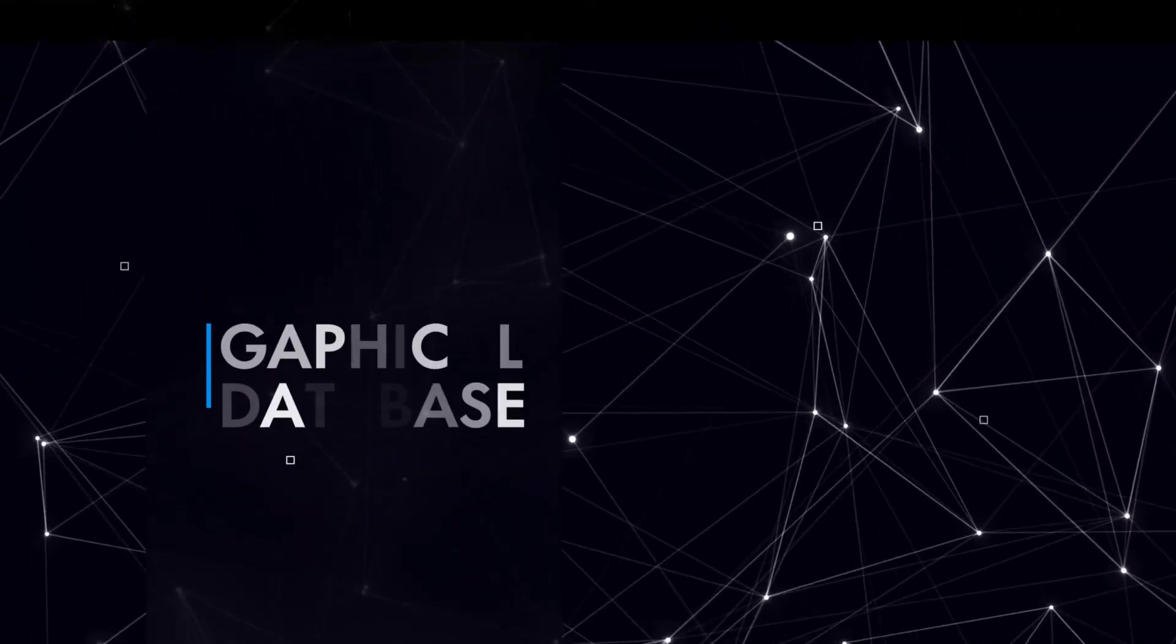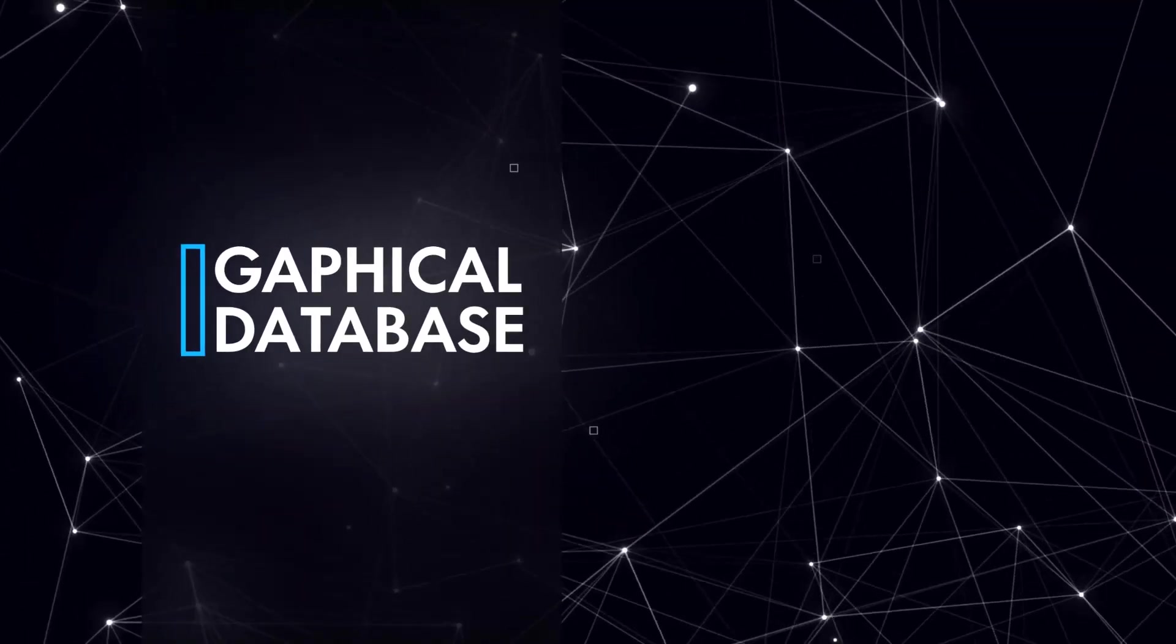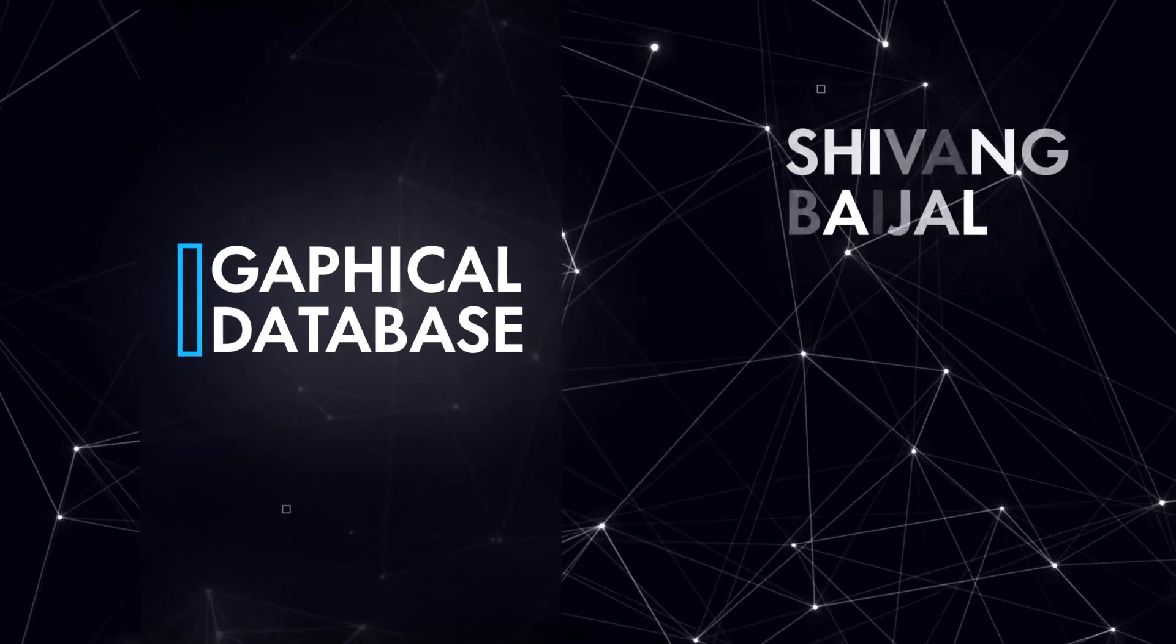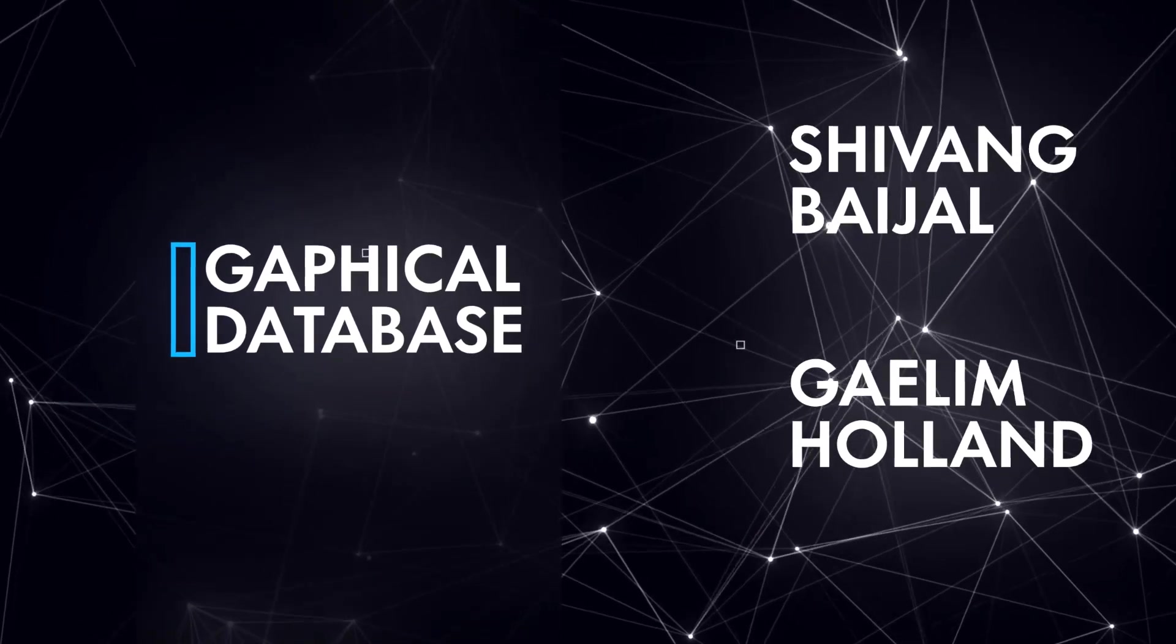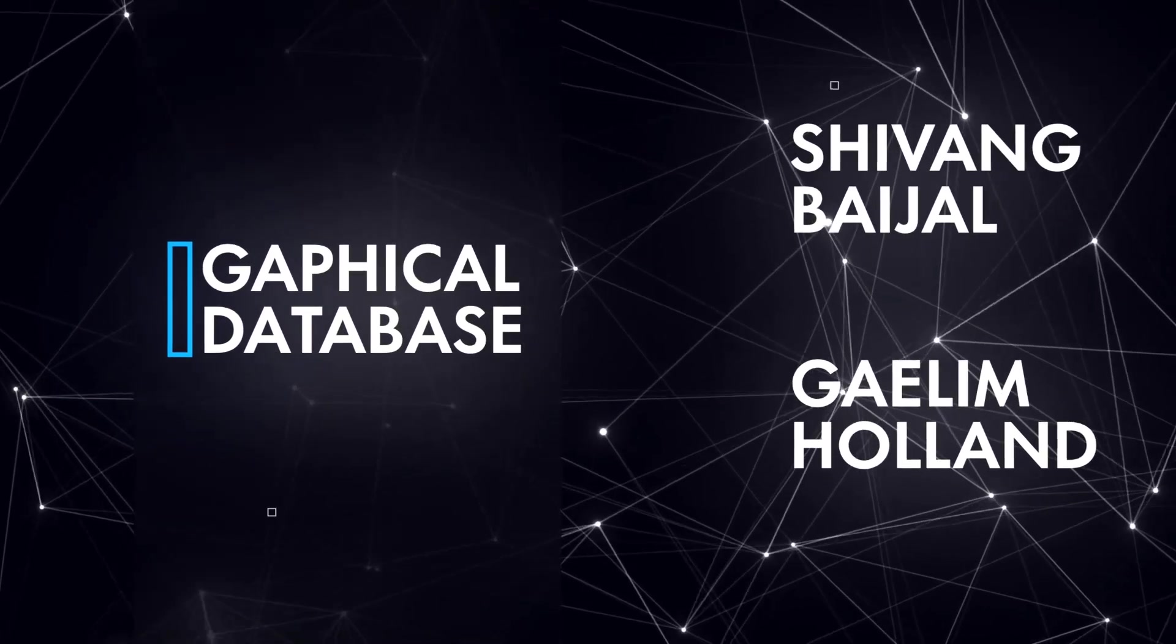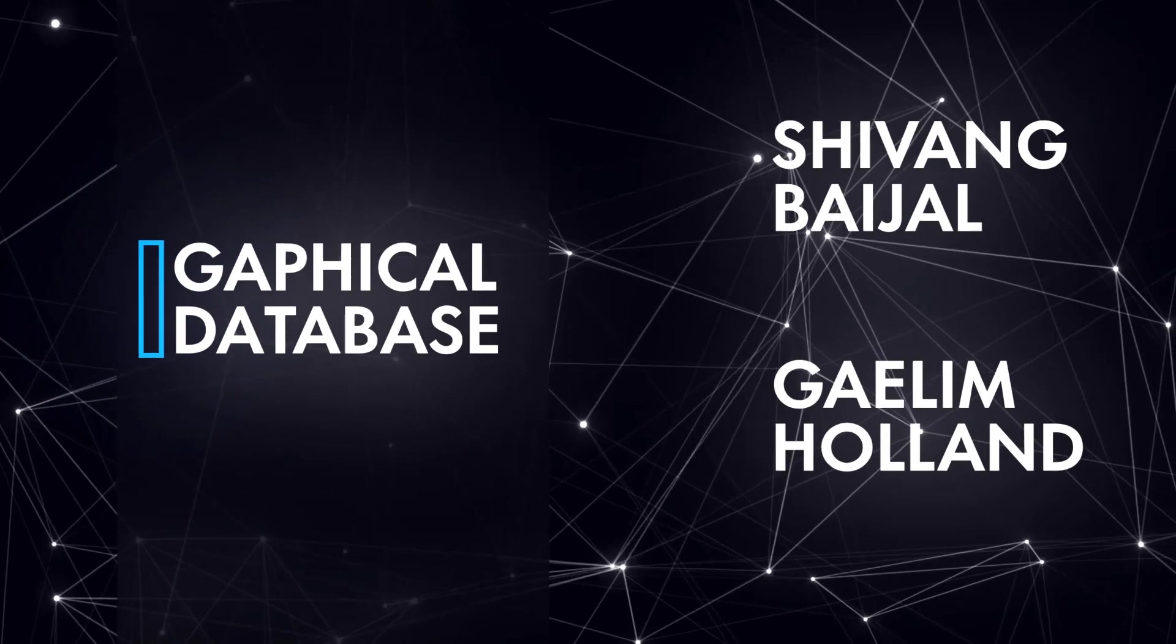This topic is graphical database. I am your friend Shivang along with Galium helping you understand what graphical databases are and how we use them in daily projects. So this is what we are going to cover in today's video.